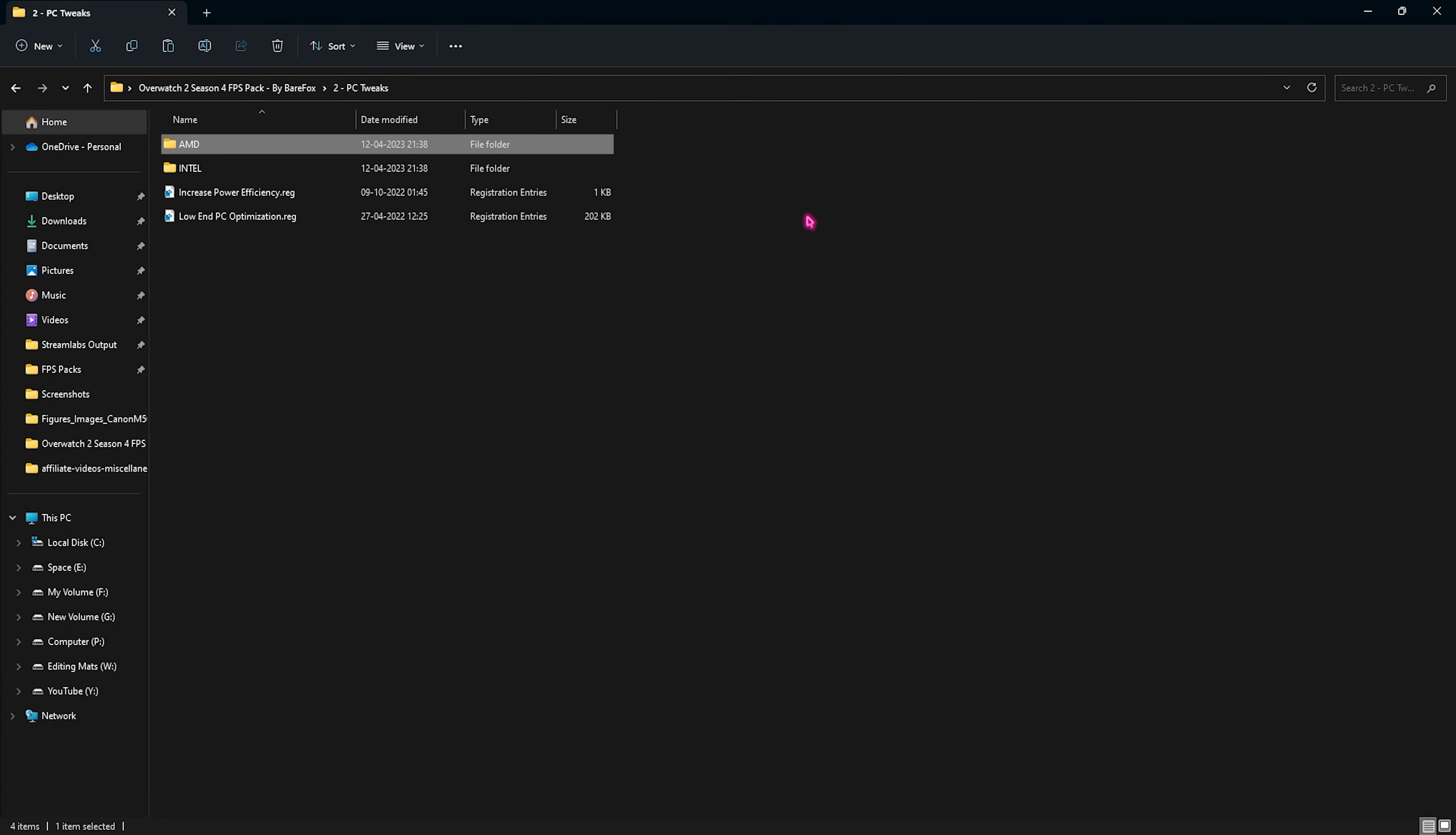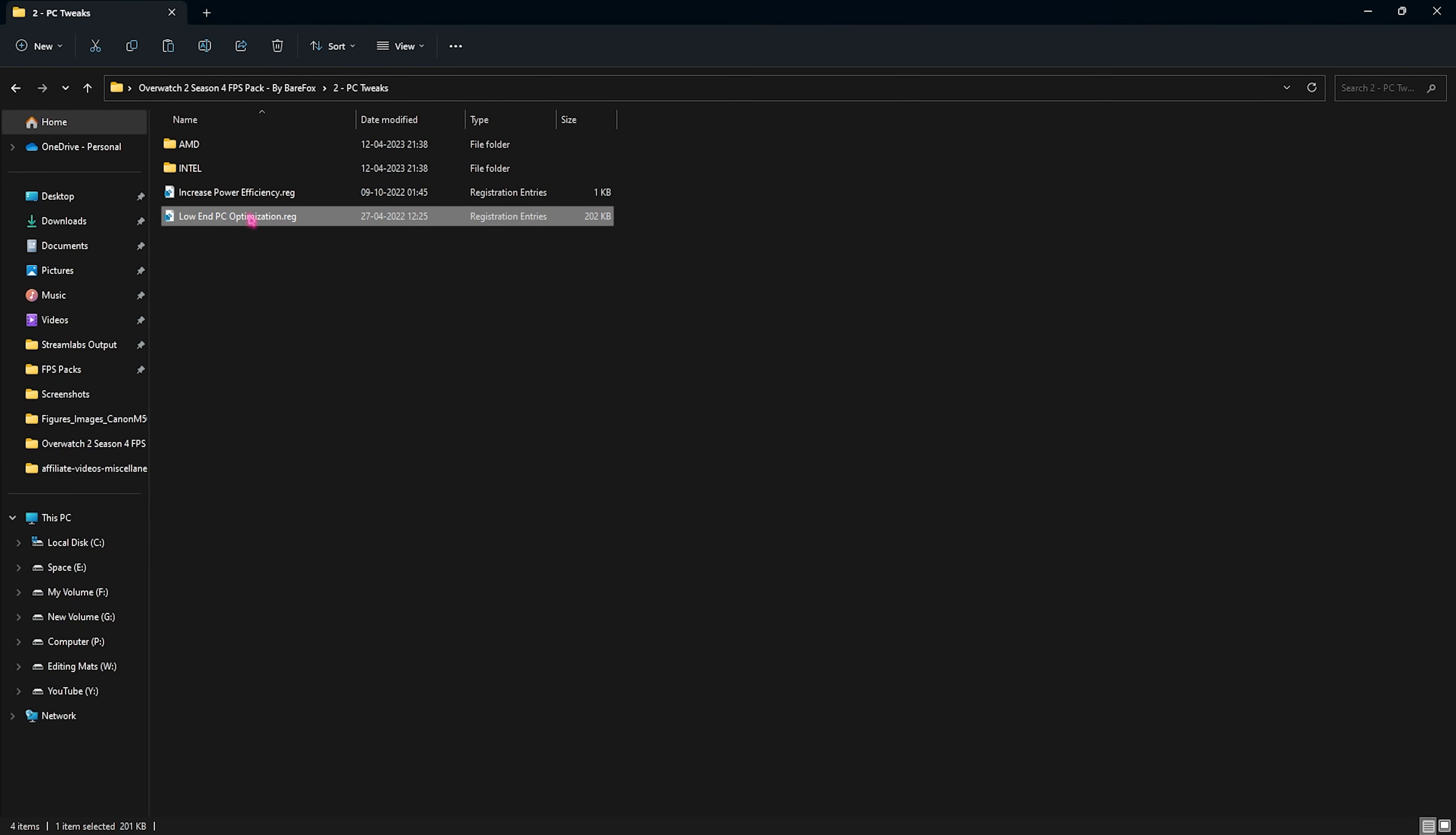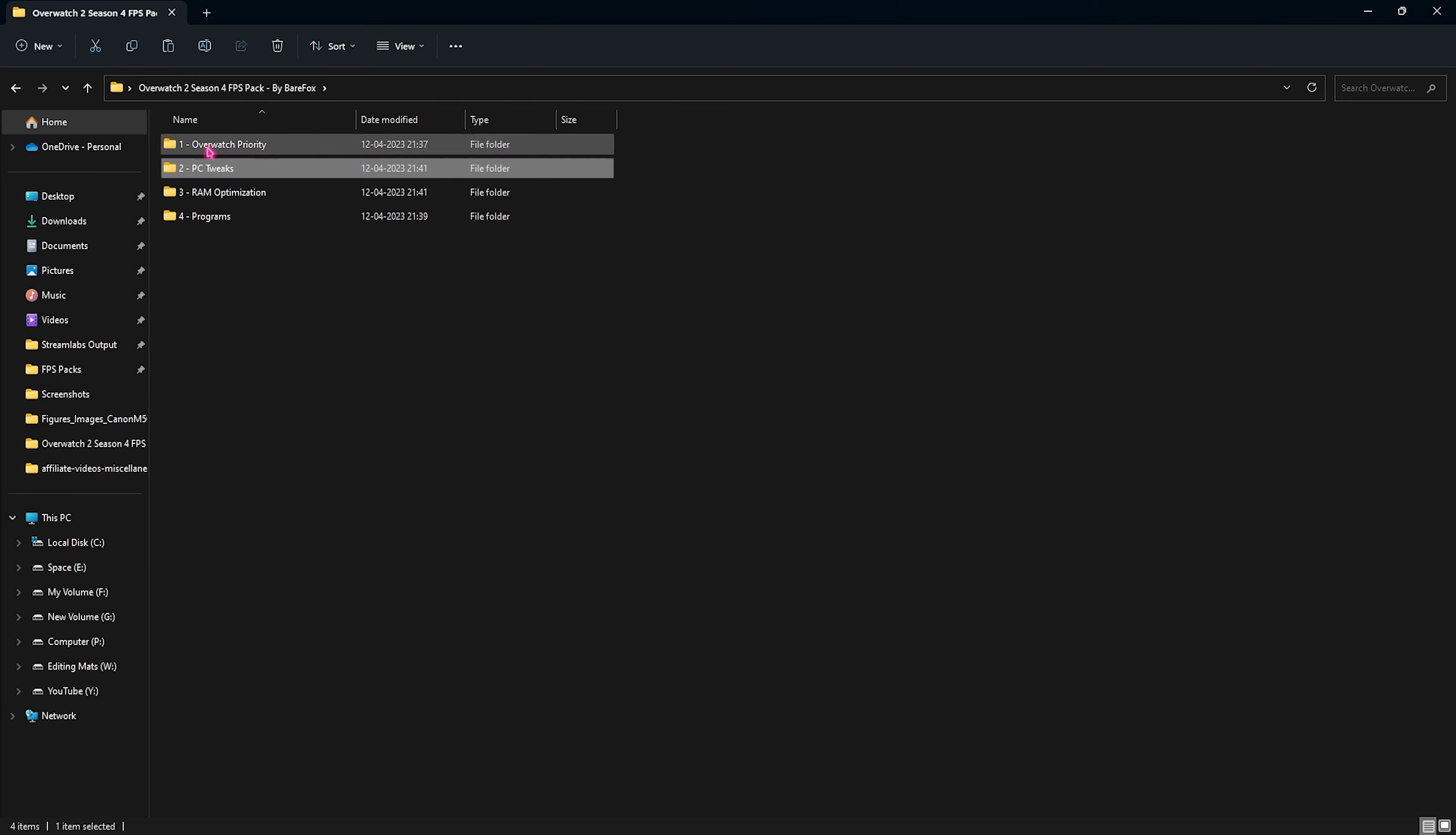Then go into the PC tweaks folder and you will find two folders. These are dedicated for your CPU. If you have an Intel CPU you can go with the Intel one. If you have an AMD CPU you can go with the AMD one.